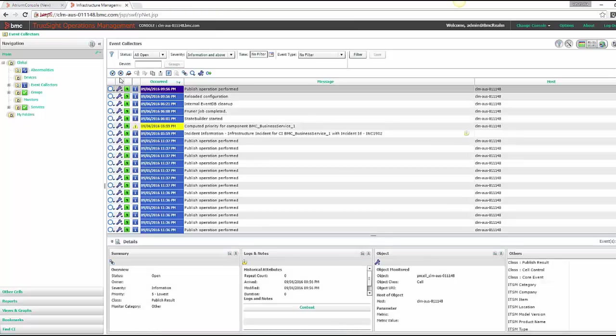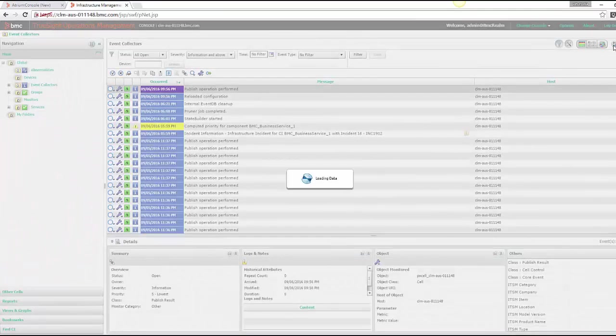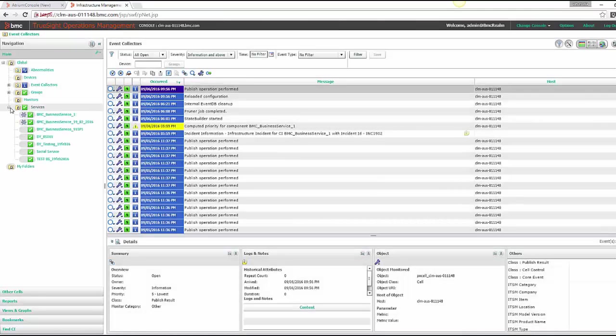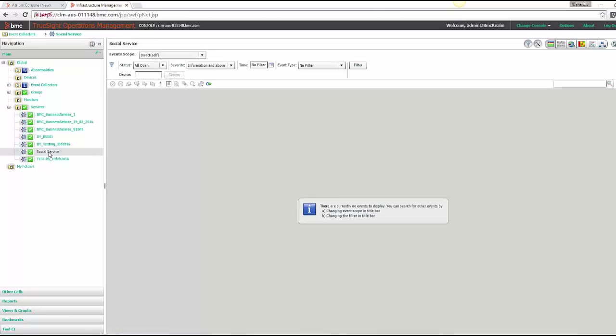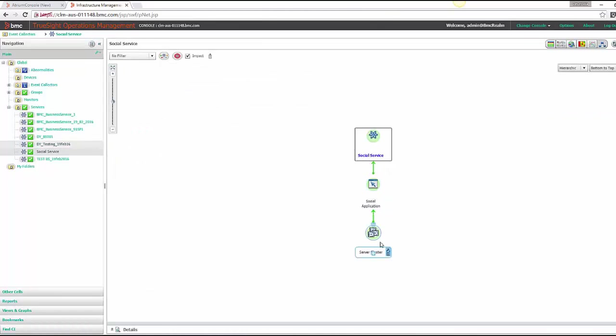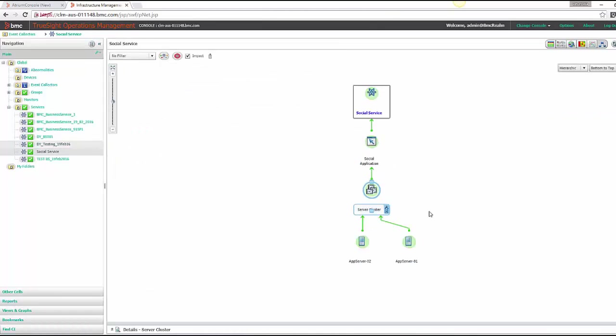So we'll just go and check it here in TruSight console. So here we can see the service model we just published. The complete service model is now available in TruSight which it can utilize to monitor and show the correct impact on business services.